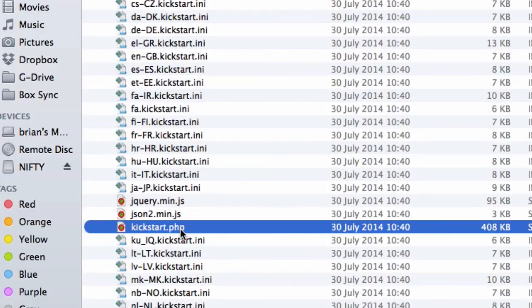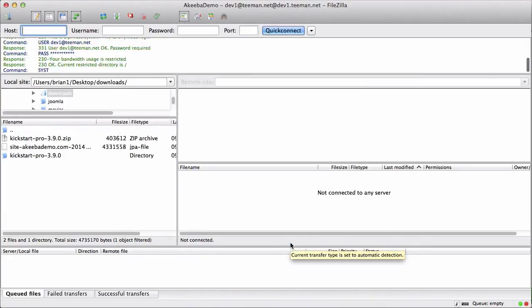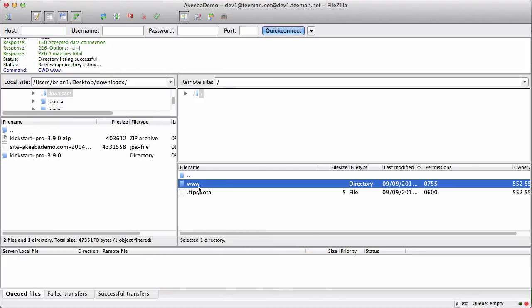We now need to transfer the kickstart.php and our backup to our brand new web host. To do that, we will use an FTP program. I am going to use FileZilla but you can use any FTP program that you like. To begin with, connect to your new server. Once connected, make sure you are in the public HTML or web root of your server.